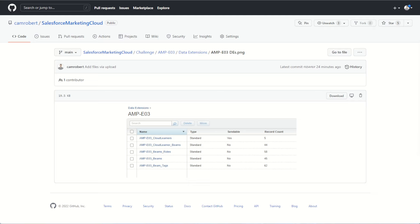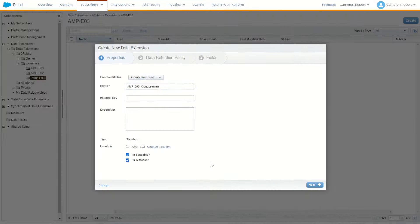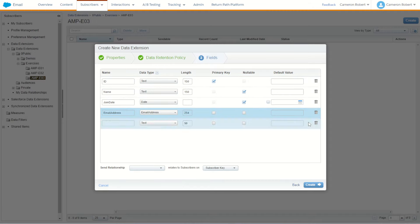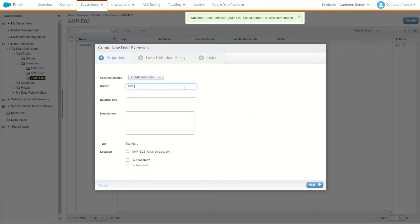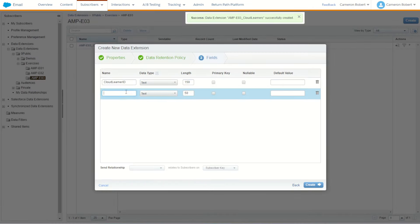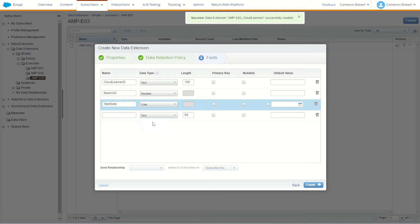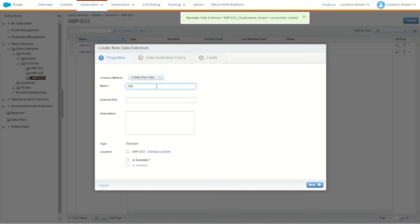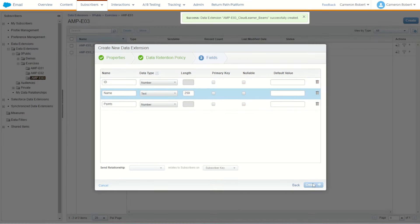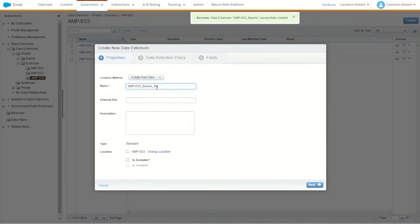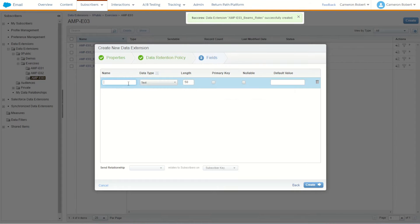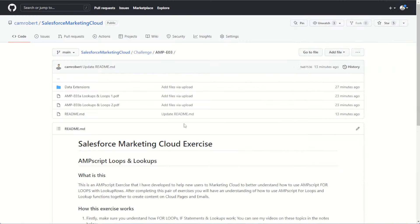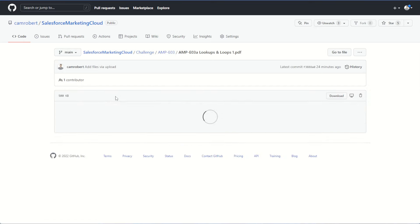I recommend that you pause the video now, download part 1 of this brief, and try it out for yourself. Make sure you build those data extensions in a common place, as you'll use the same data extensions for both part 1 and part 2. I'm going to jump ahead now and create those data extensions, then solve AMPscript exercise 3a.